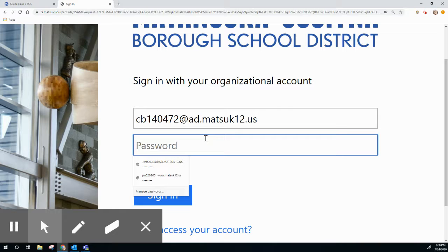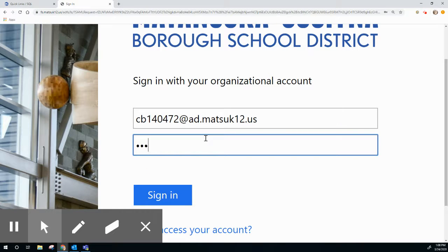All of our students' passwords are the same. It's Alaska — A-L-A-S-K-A. Then hit Sign In.